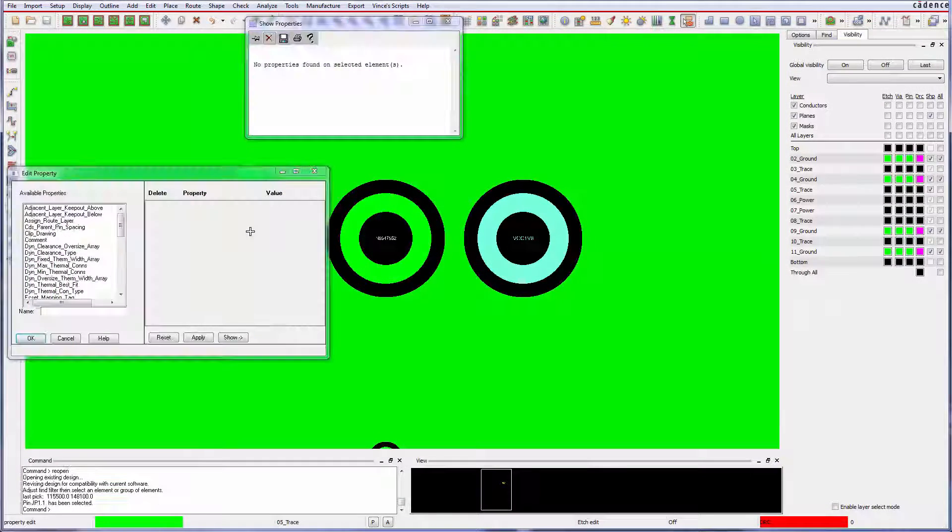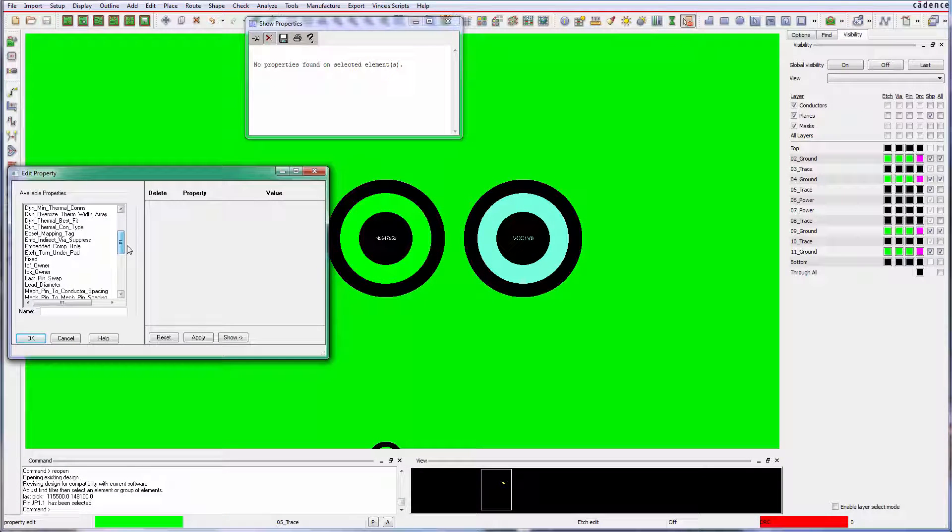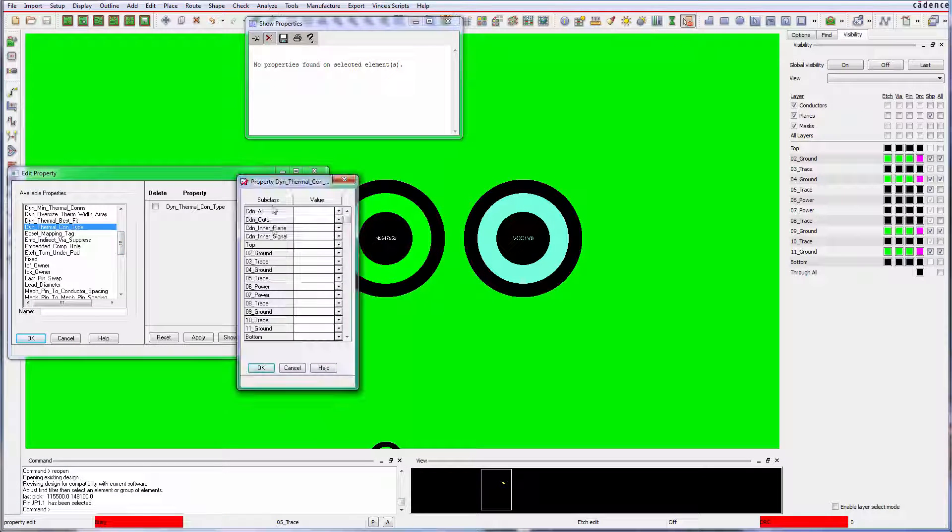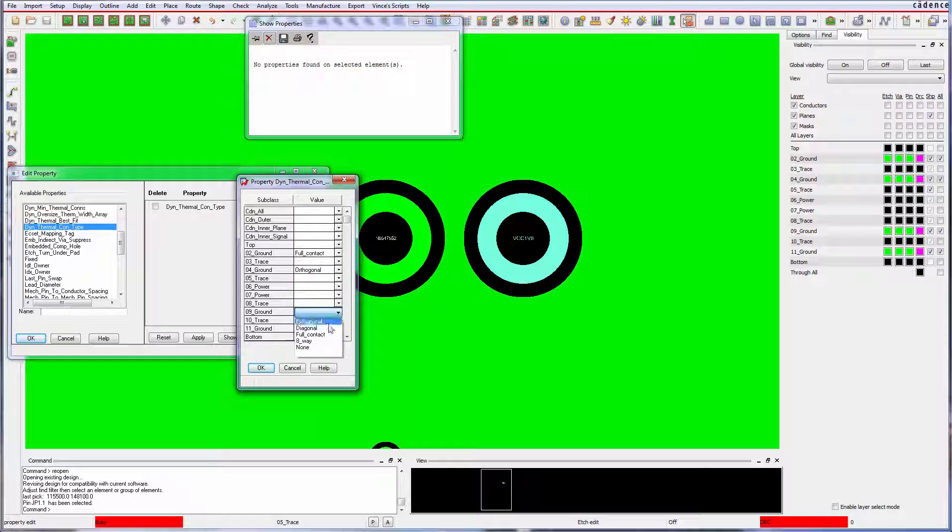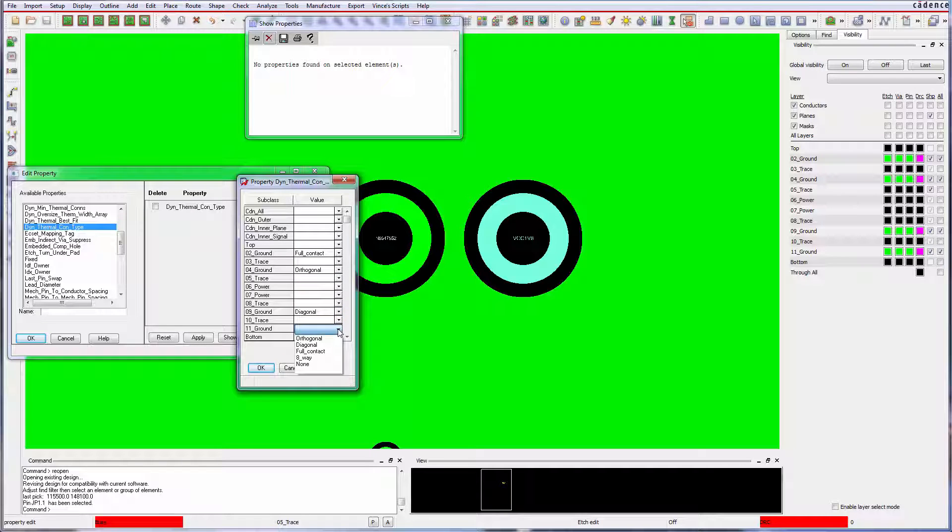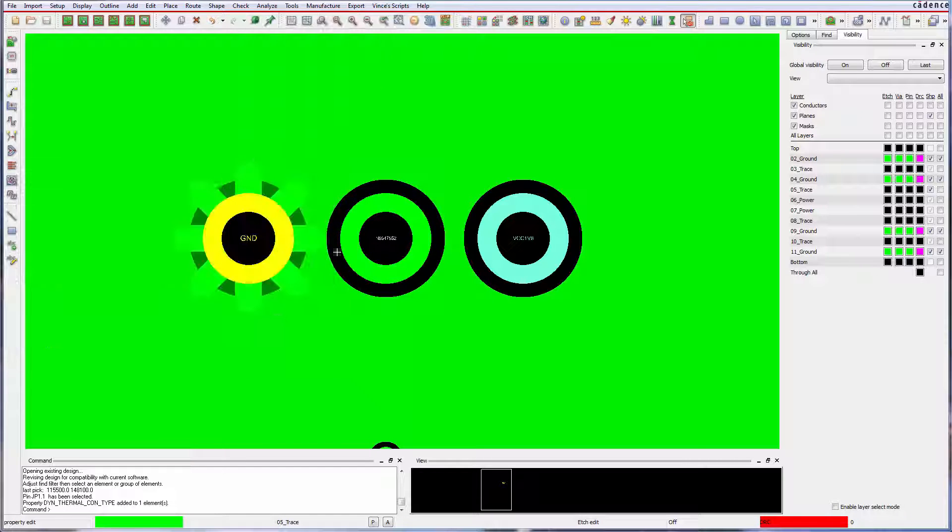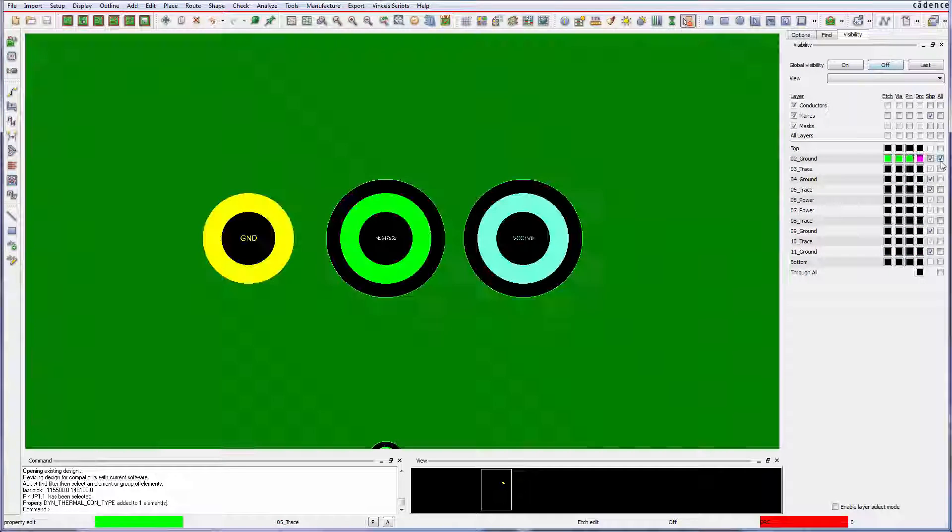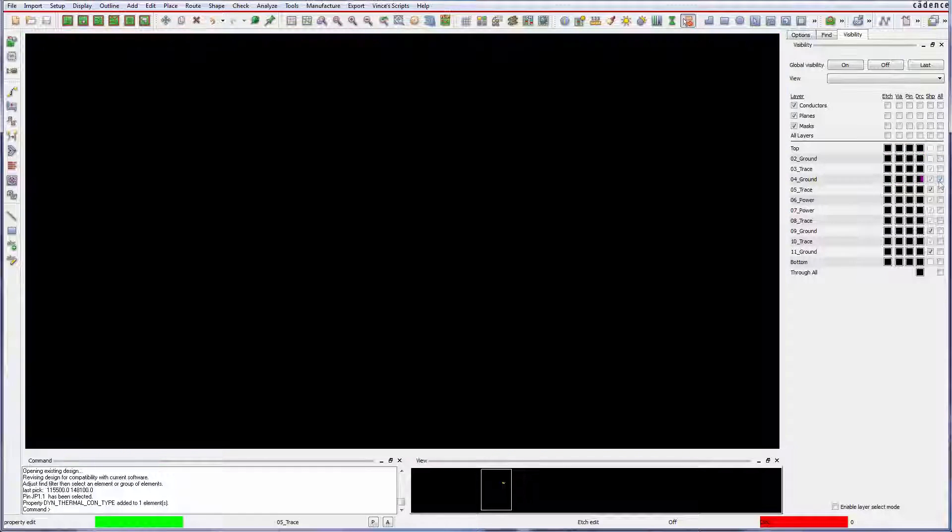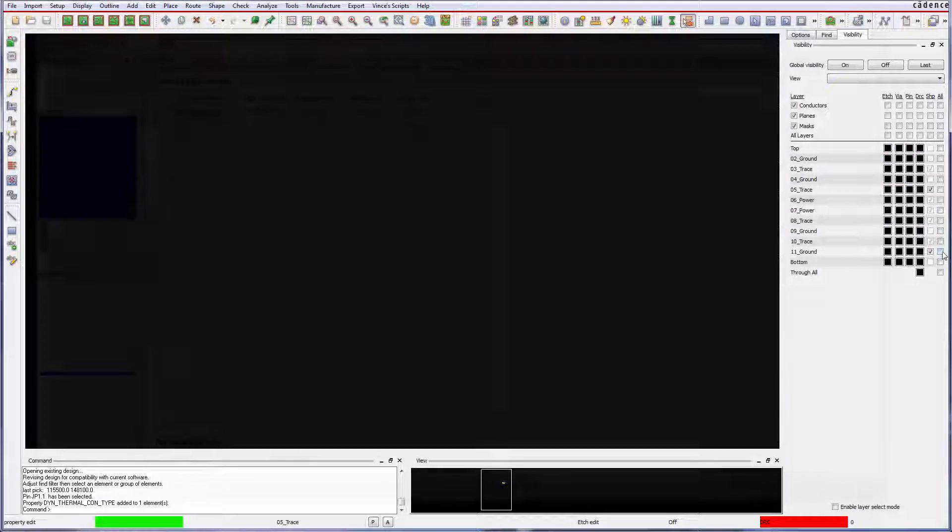At the design level, pad level properties can be added to pins or vias to control thermal conductivity in dynamic shapes, bringing more control of the design characteristics to the designer.